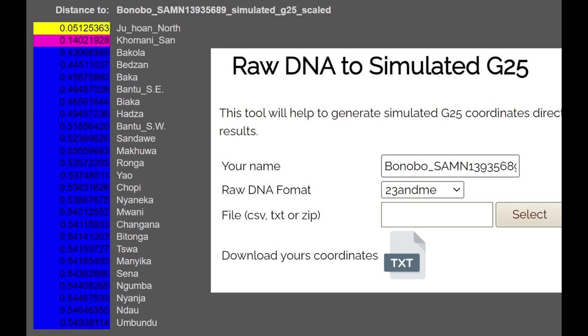We see more of the same with G25. I actually simulated G25 coordinates for the sample, which will be in the description, using Vahaduo's G25 tool from Explore Your DNA. With G25, he's also closest to these Ju/'hoan people, these Khoisan people in South Africa.